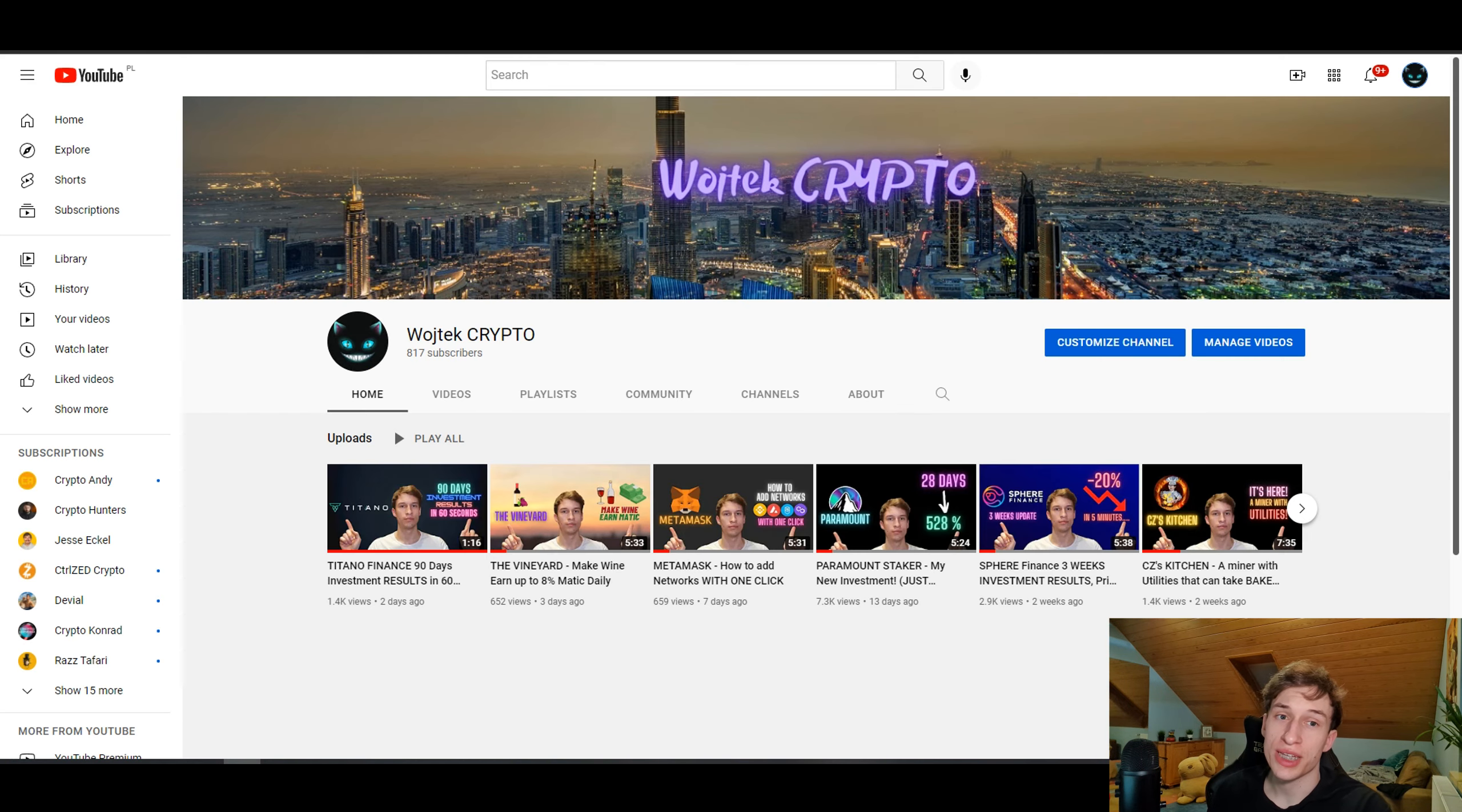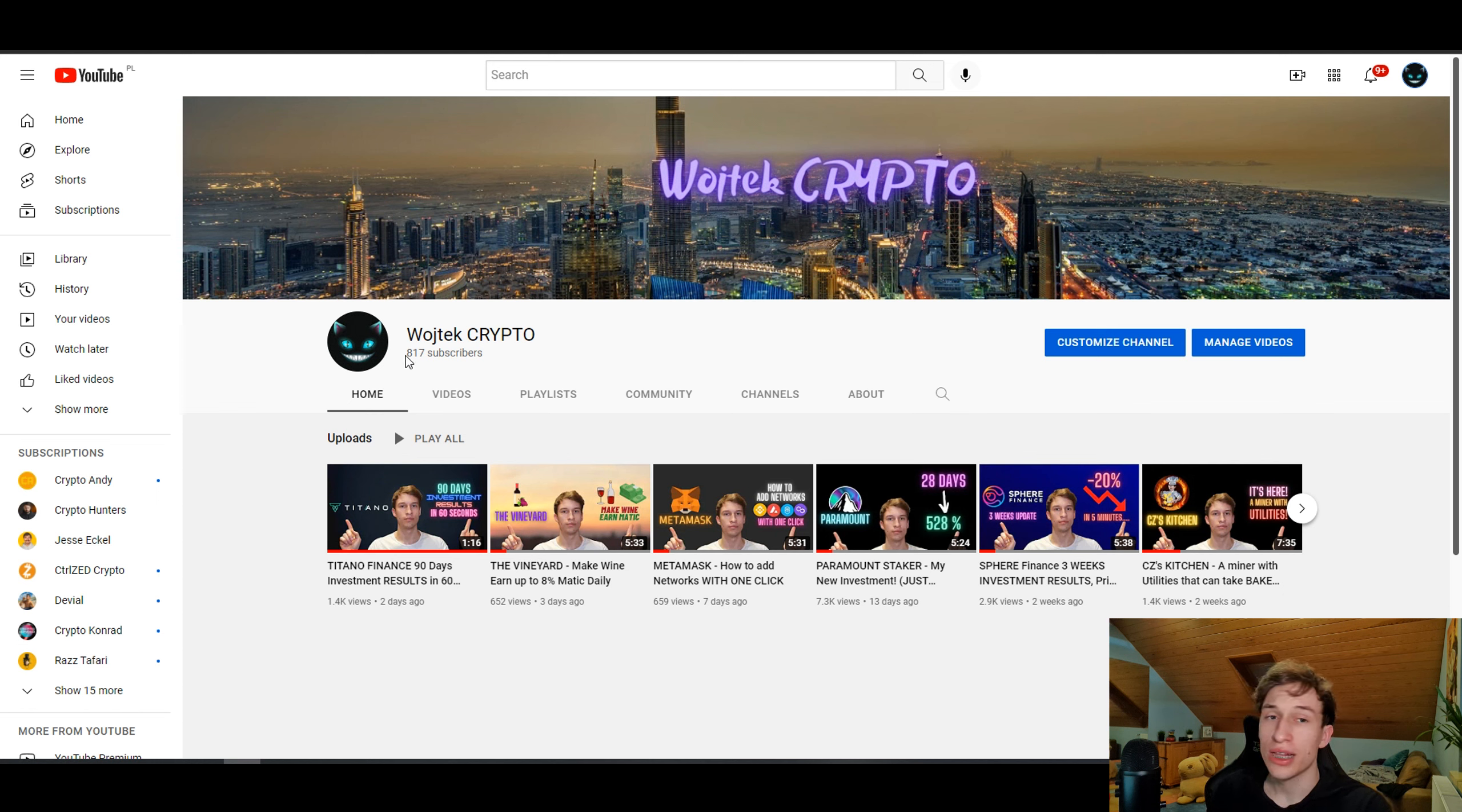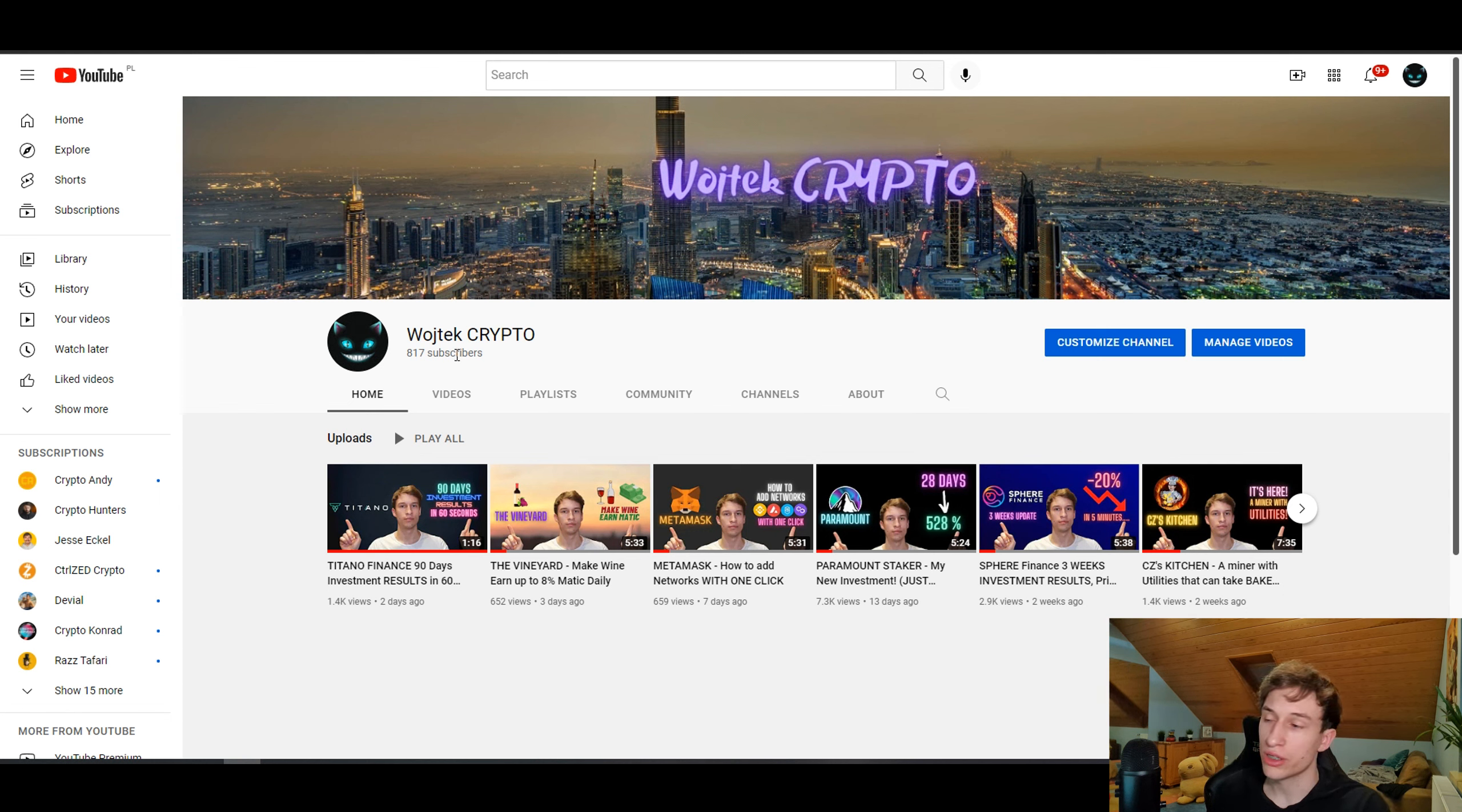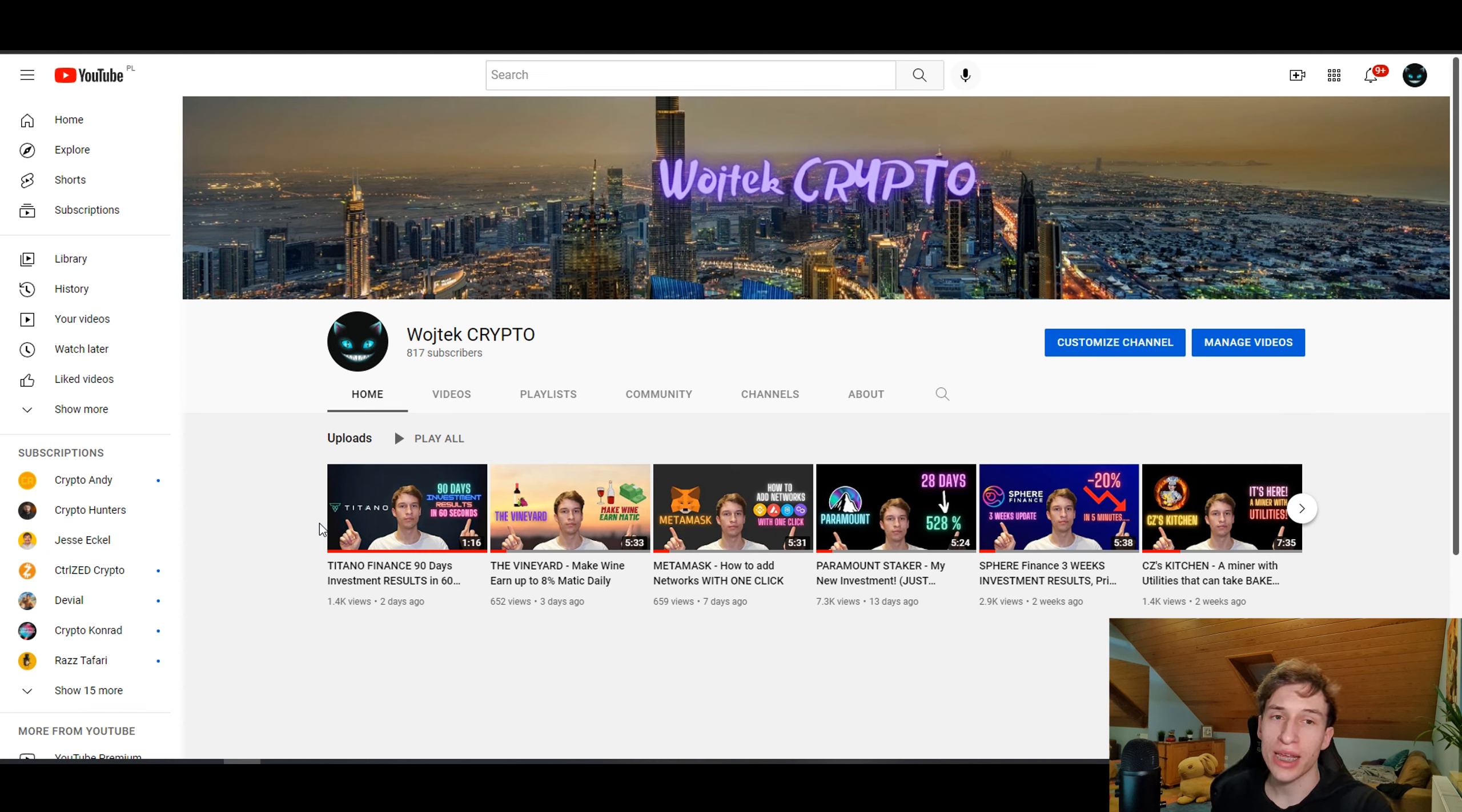Make sure to stay tuned and maybe if you would like to subscribe, I would highly appreciate it. I want to thank you for the 817 subscribers I got right now. Despite the market dropping, I'm getting some decent views still here, so I wish you all the best. I wish you a nice day. Bye bye.